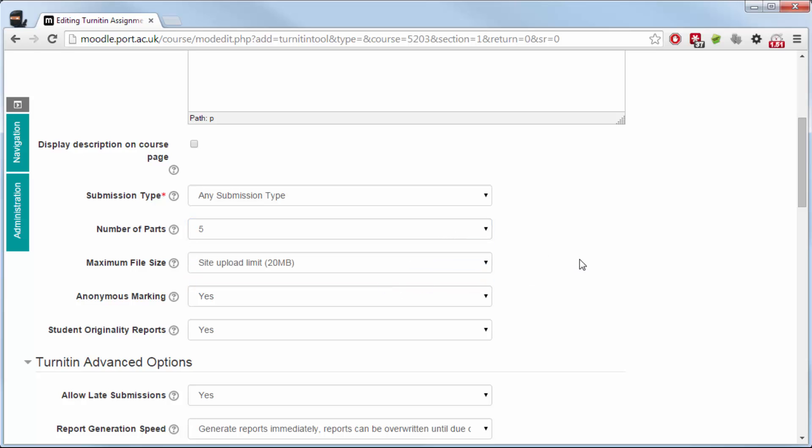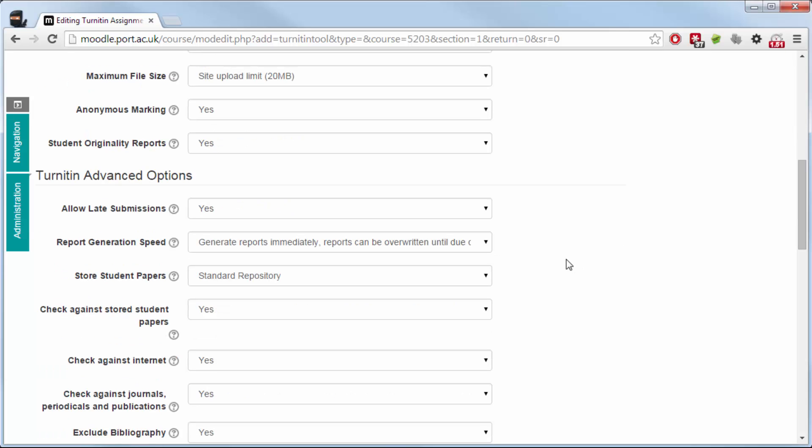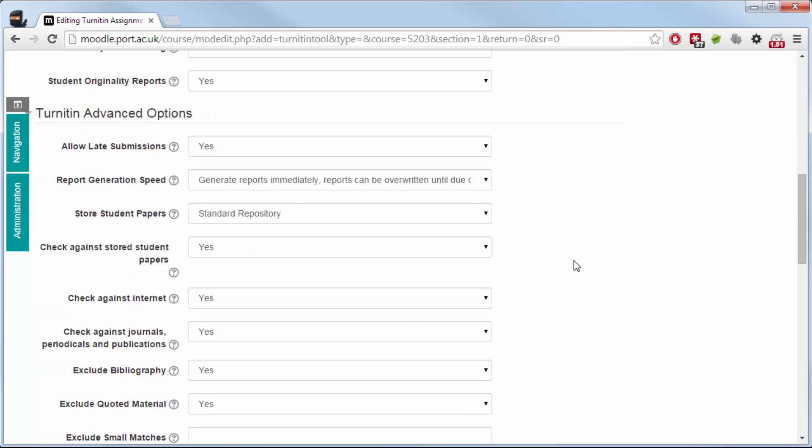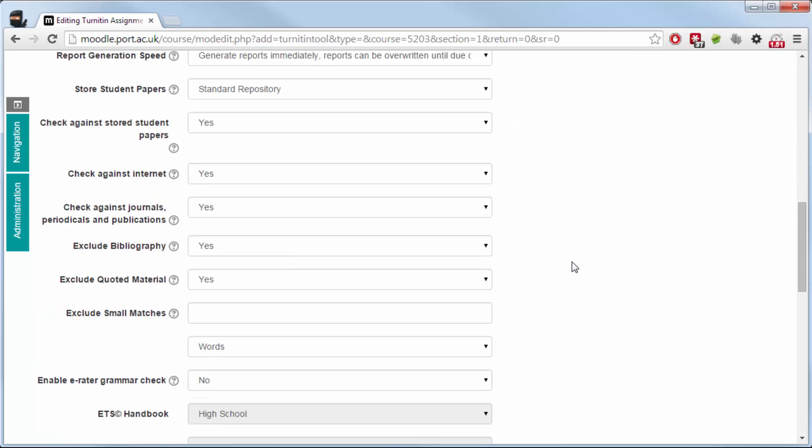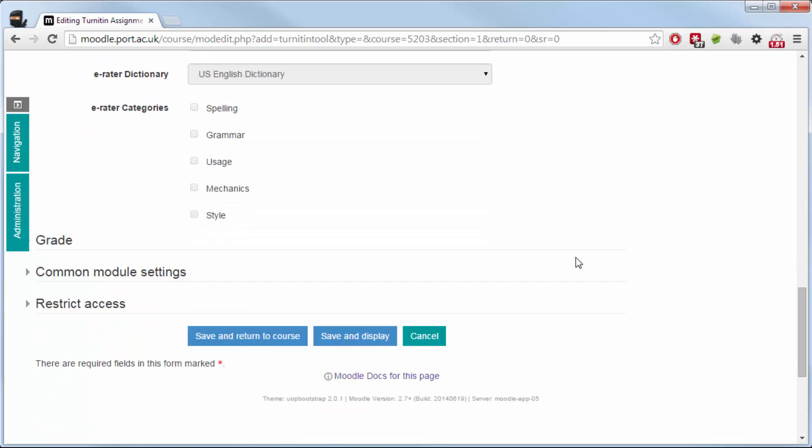So I need to choose more than one part to be able to demonstrate this, so I'll choose five. I'm going to leave everything else as standard, but this is where you'd normally select what you want it to do. I'm going to save and return to course.